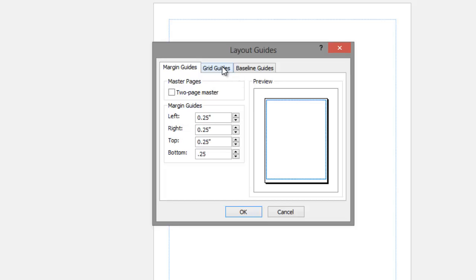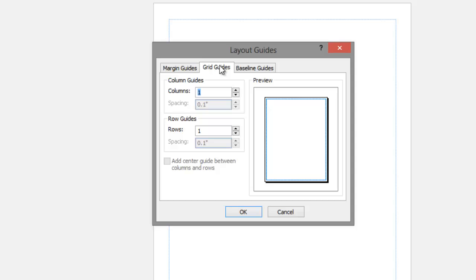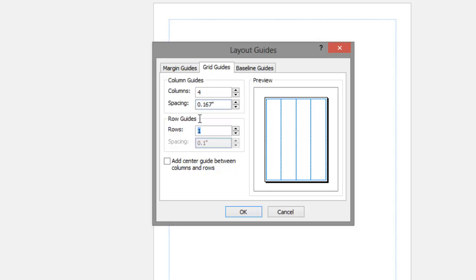Click the Grid Guides tab to add columns. For a letter-sized newsletter, we will change this to four columns. The spacing between columns, often called the gutter, is usually set to one-sixth of an inch, or one pica. Type .167, or a sixth of an inch, and click OK.